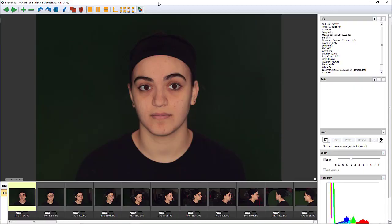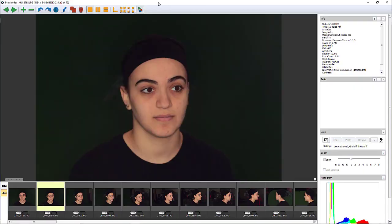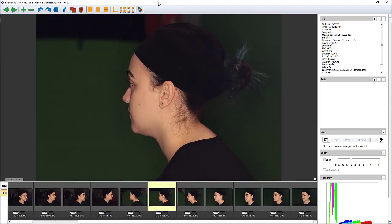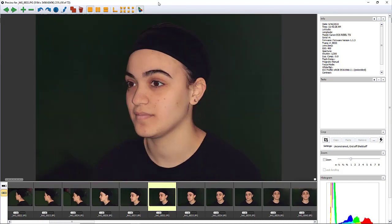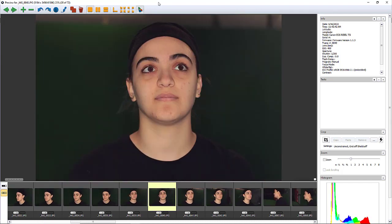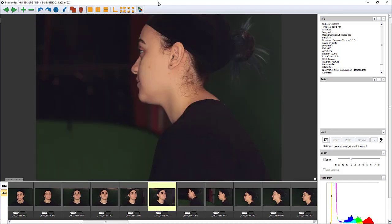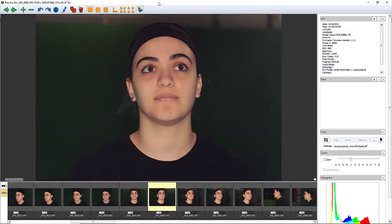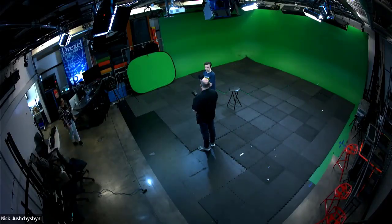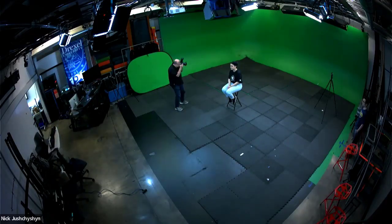With this alignment achieved, all photos taken with this setup will result in cross-polarized images free of specular highlights. Hope this helps — until next time, have fun.